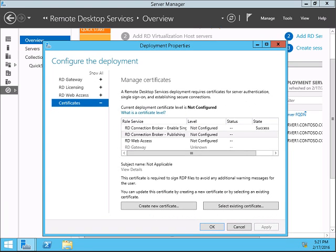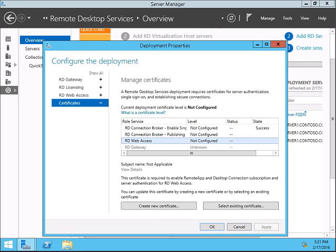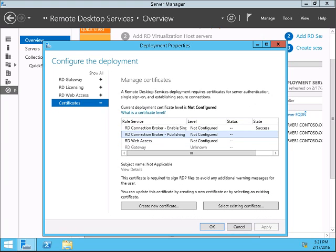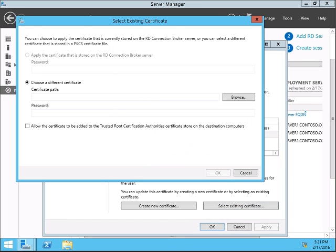It's done, so it shows status success. Now you can use it for the next one. Add it the same way for the other two Connection Broker Publishing service.